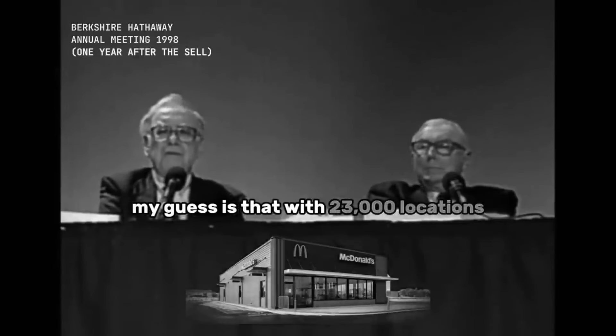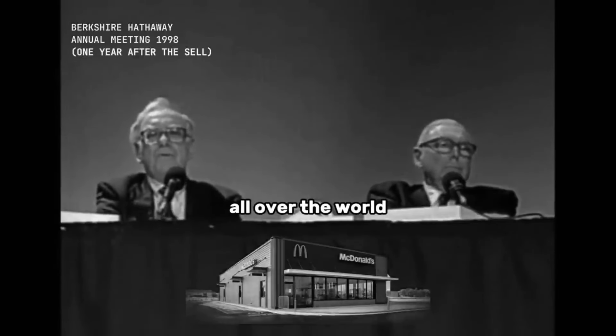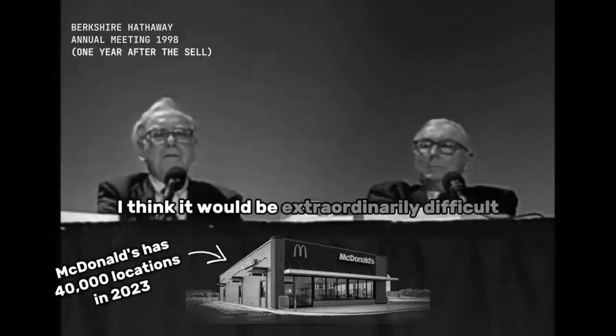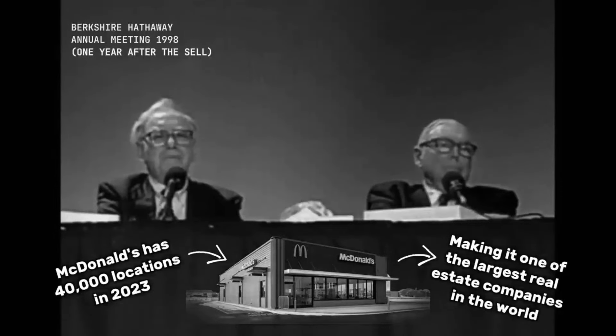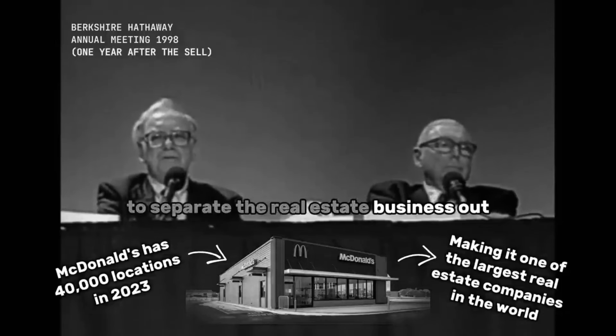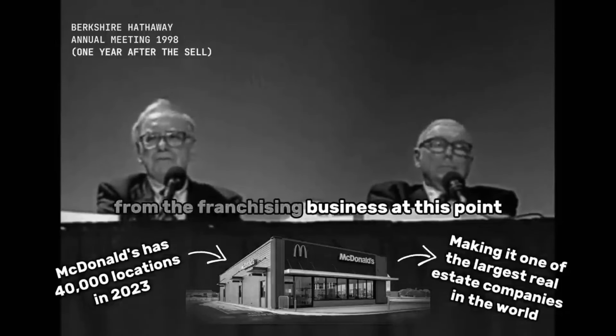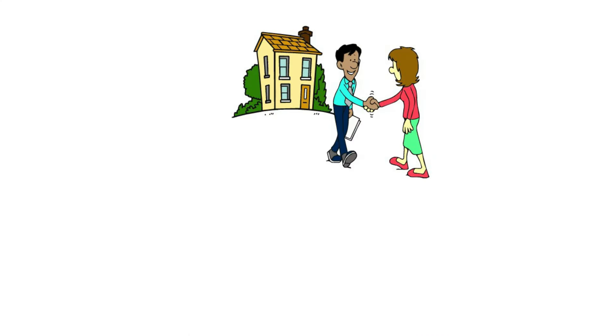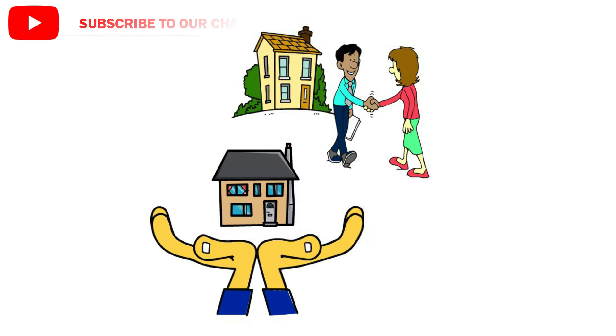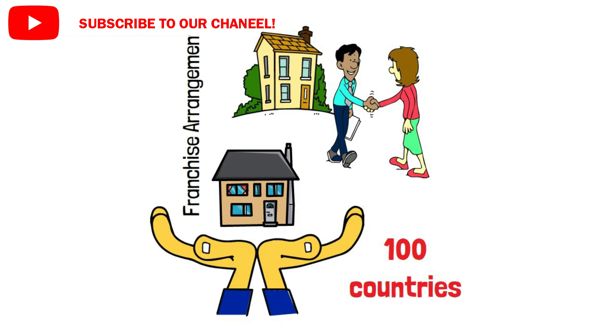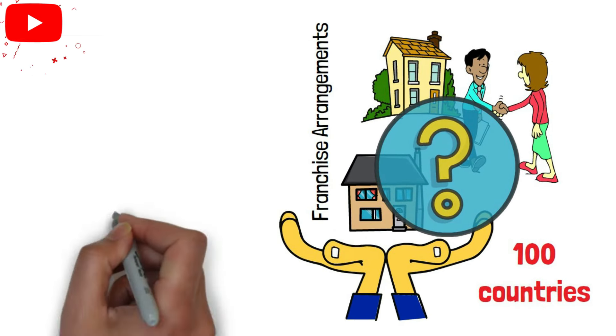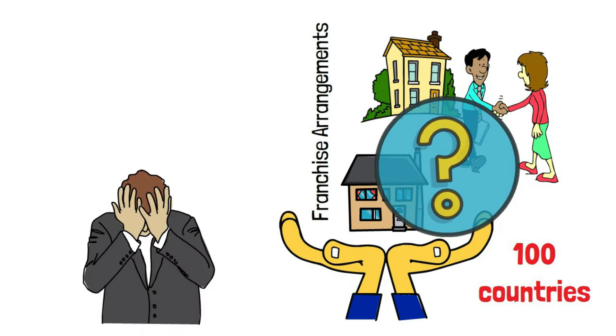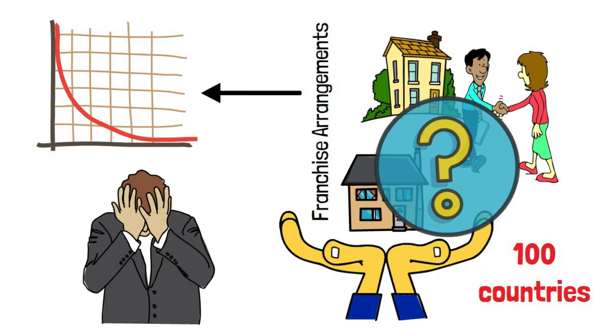With 23,000 locations all over the world, I think it would be extraordinarily difficult to separate the real estate business out from the franchising business at this point. Selling and leasing back the properties or creating a separate real estate trust with operations in over 100 countries and numerous franchise arrangements? Well, according to Buffett, that sounds like a huge headache-inducing problem. He doesn't see it adding more value.